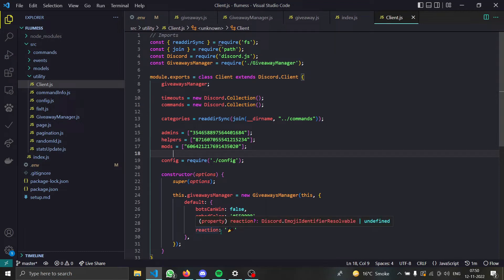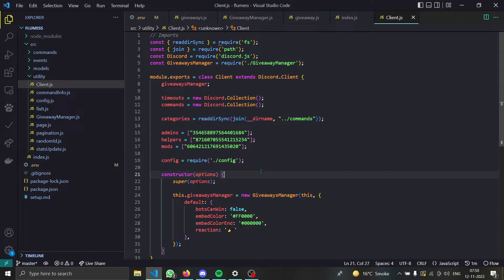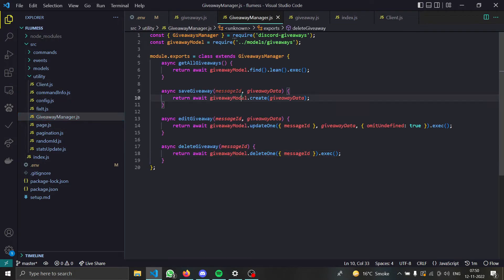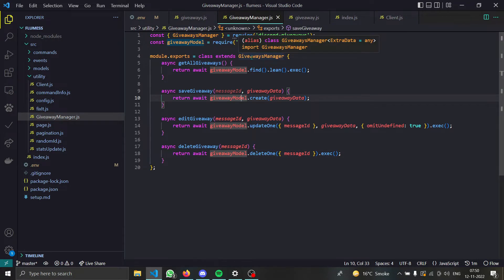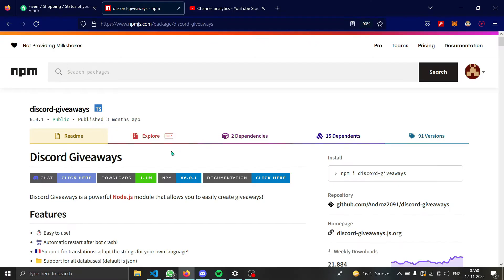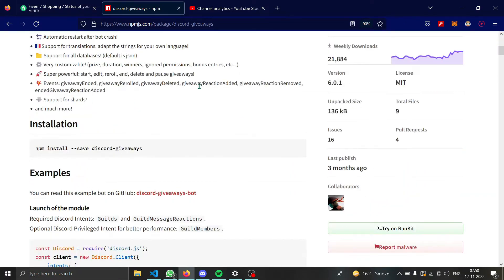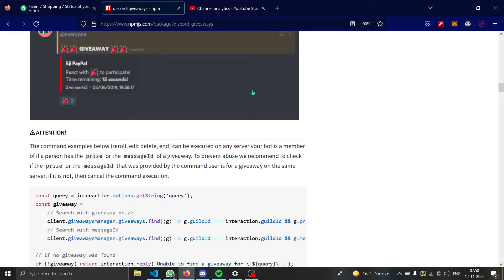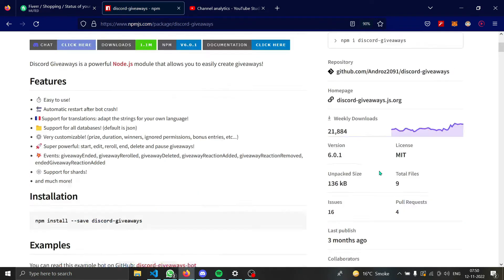So hello and welcome back guys. In today's video I will teach you how to make a giveaway bot. If your bot is class-based, you need to do something like this for your own giveaway manager. If you're using MongoDB like me, this example code is taken from one of the examples available on this package and it is made by Andros2091. You might know him.